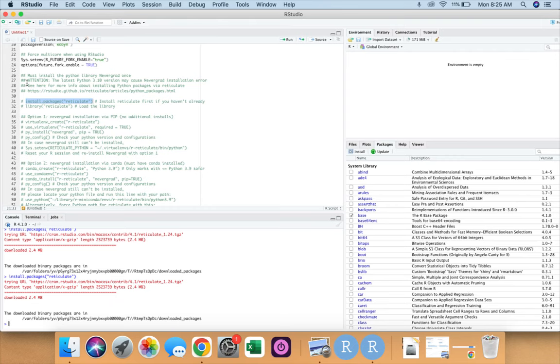As I said, we have hashed this because these are the things that you need to do only for the very first time. And then we can simply call the library reticulate. Since we are not seeing any error, that means reticulate has been downloaded on our devices.